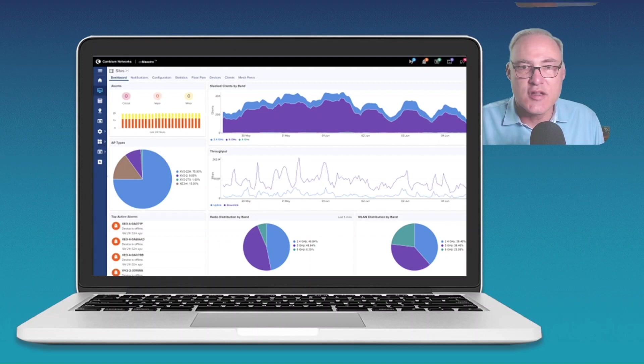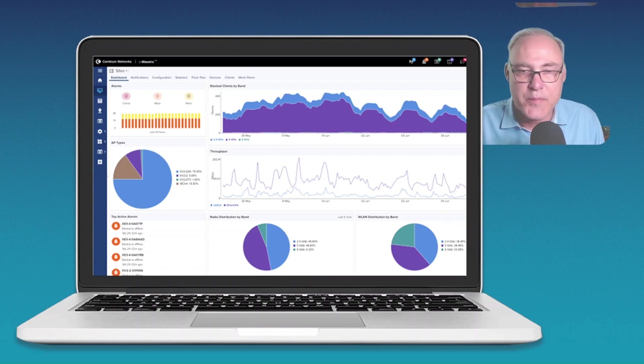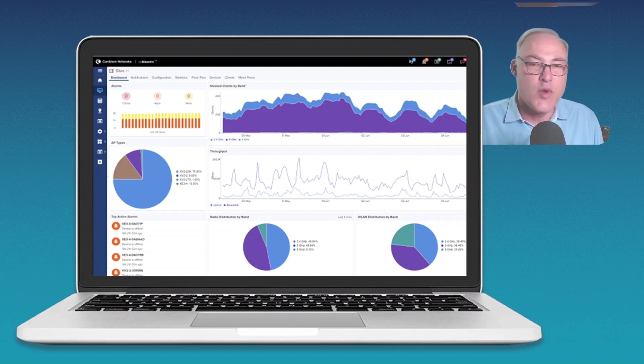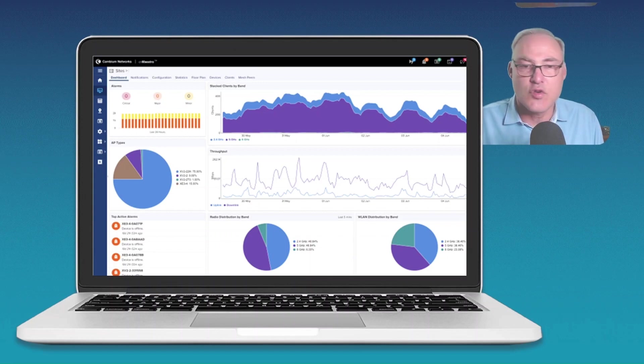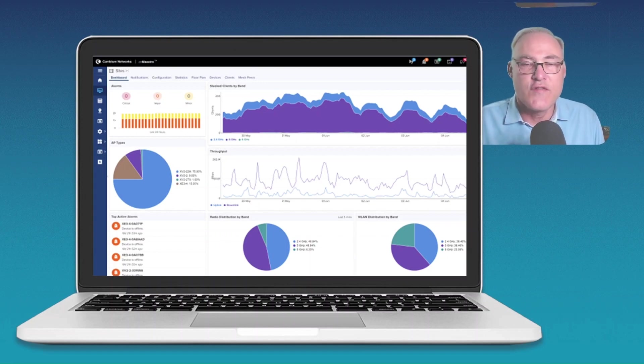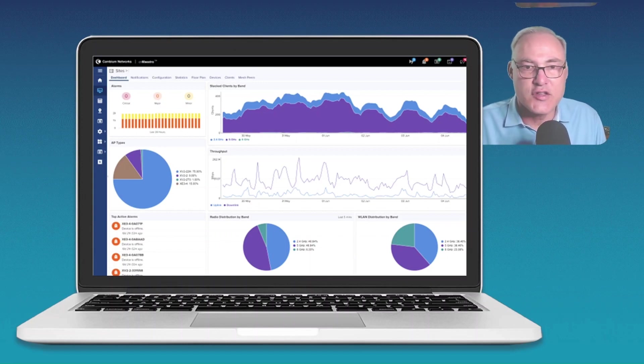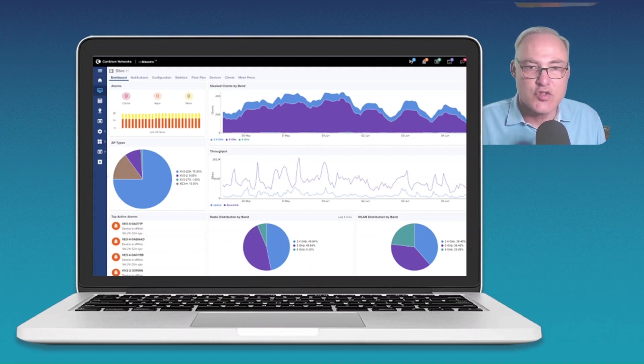Cloud never sleeps. Cloud is awake 7 by 24. What can you do in the cloud? You can do Wi-Fi access points, indoor, outdoor. You can do Ethernet switches. You can do fixed wireless broadband. Lots of cool things you can do in CN Maestro Cloud Essentials.